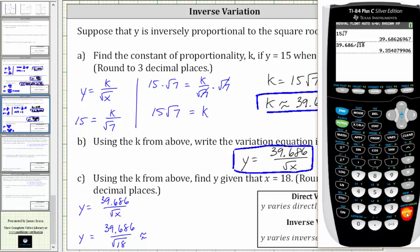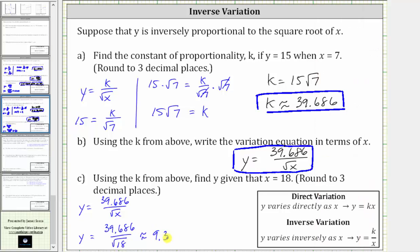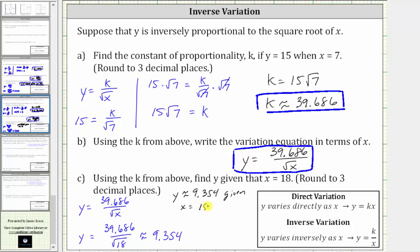Enter. We have a zero in the fourth decimal place, and therefore we round down. y is approximately 9.354. So now we know y is approximately 9.354 given x equals 18. I hope you found this helpful.